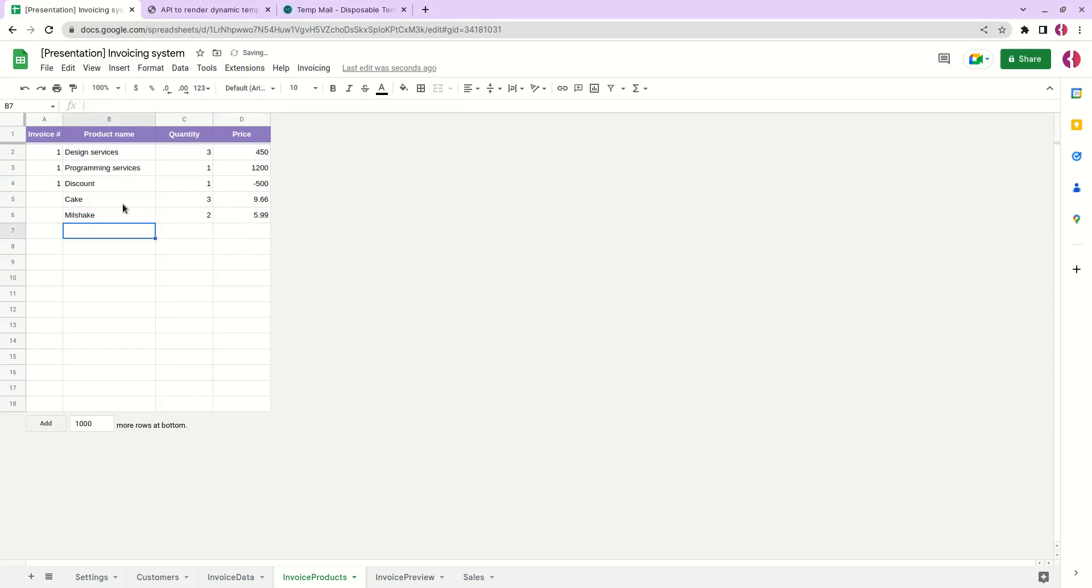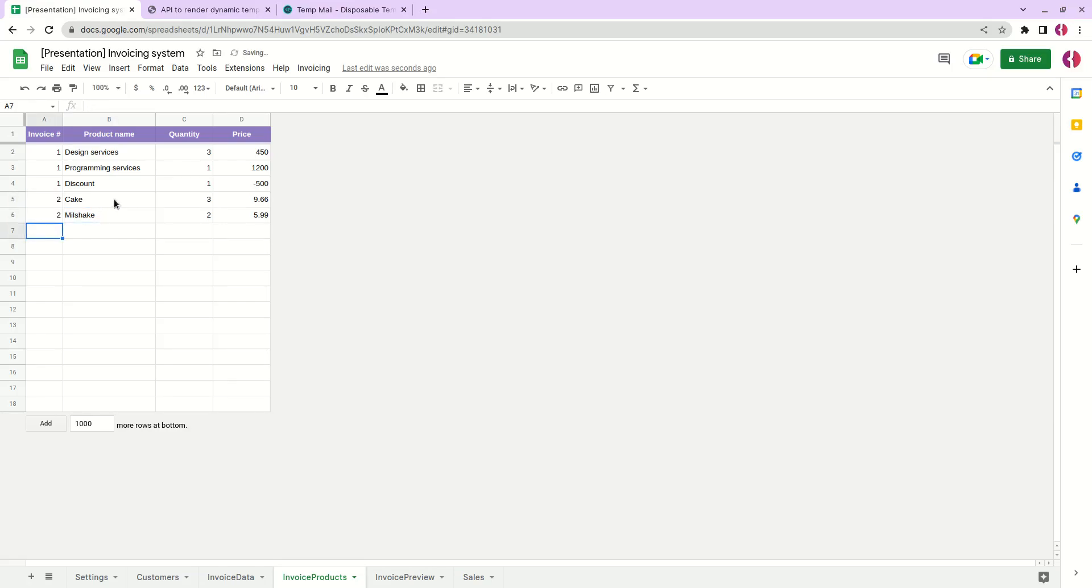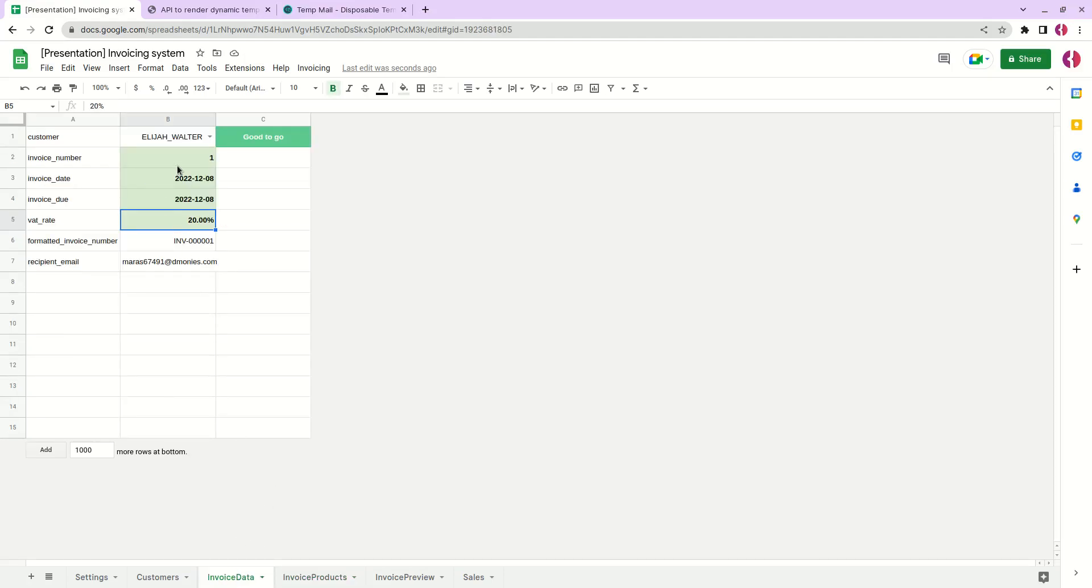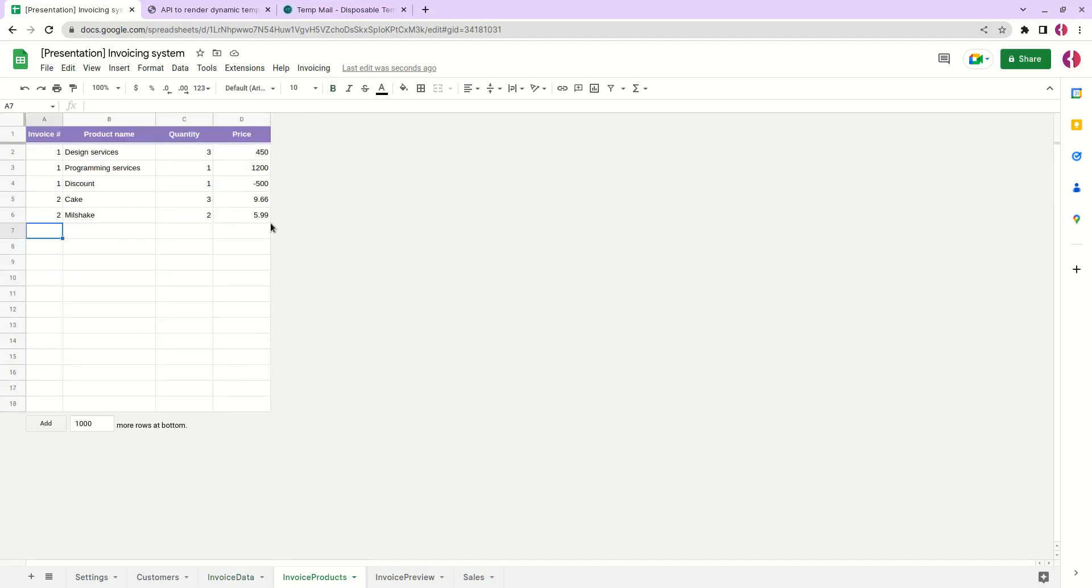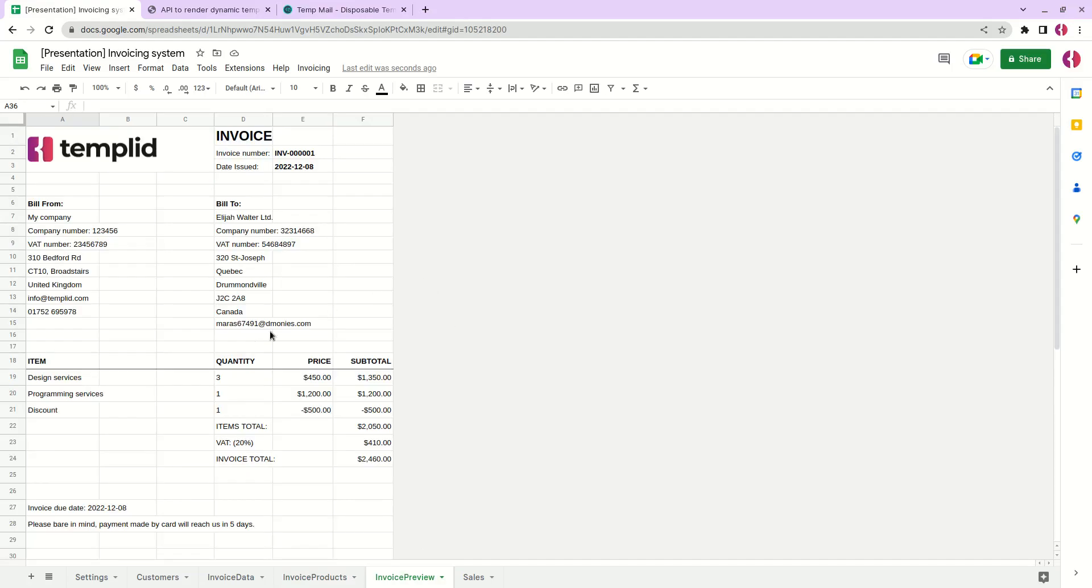So we have two products and we want to include them in invoice number 2, so we just simply add the number of the invoice. Next time when we change the invoice number it will automatically take these products from this tab and include it to our invoice here. As you can see this is our final invoice.